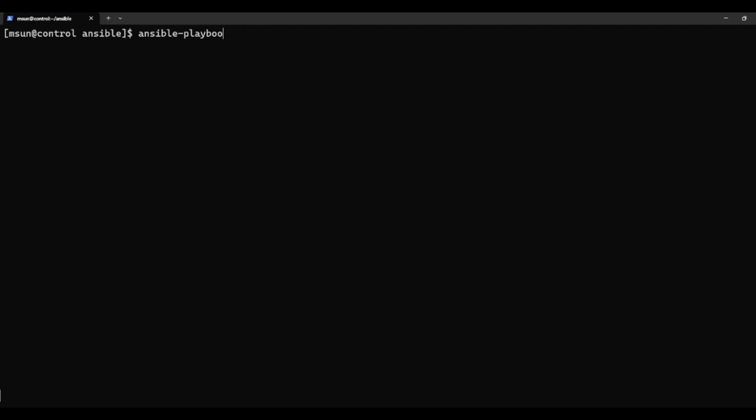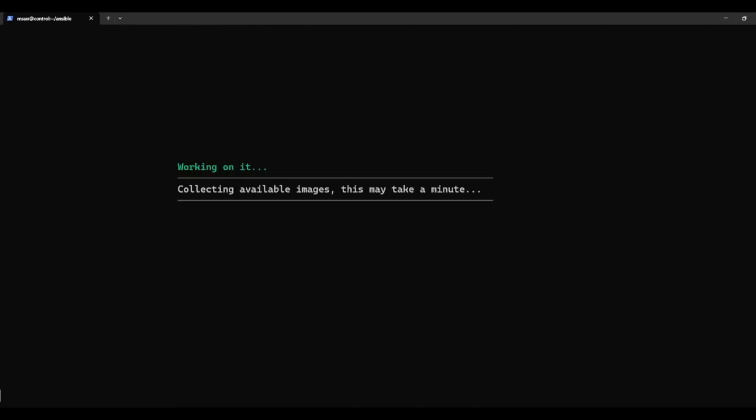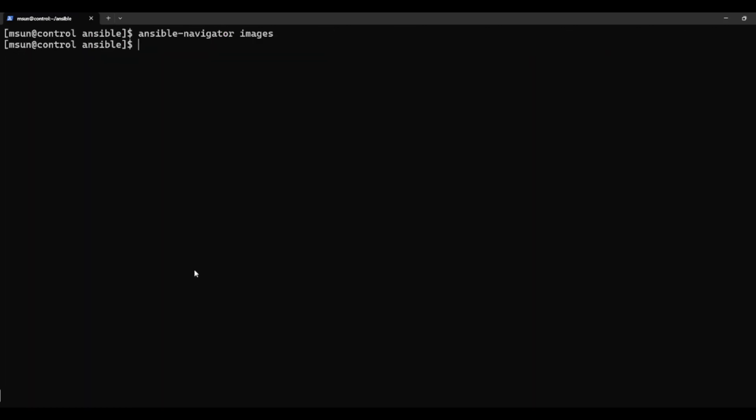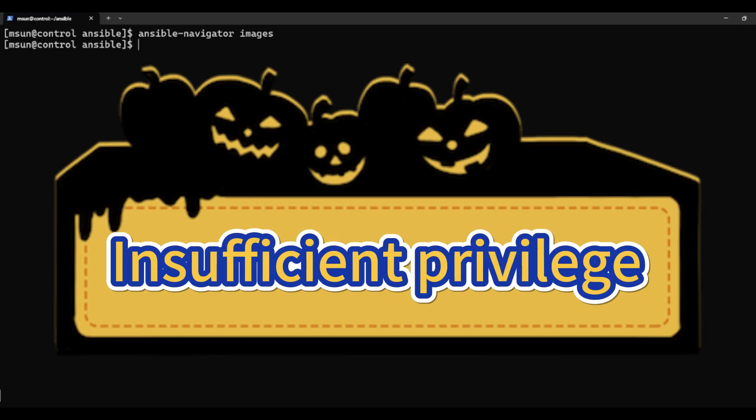Once you've installed Ansible Navigator, you need to run this command, Ansible Navigator images, to pull the container images. Now here's the tricky part. At home, as you can see, this works fine. But in the exam, it might fail with an error like insufficient privilege.